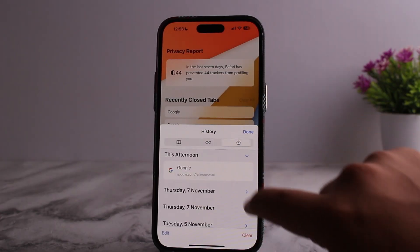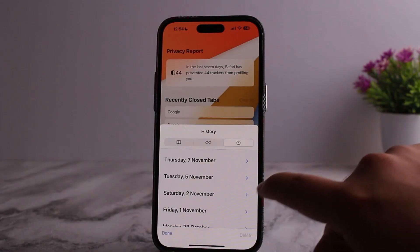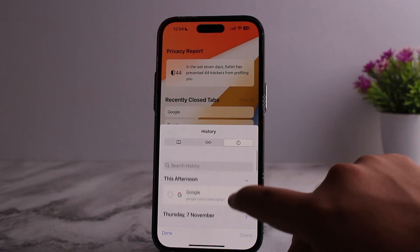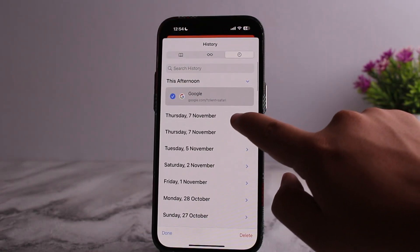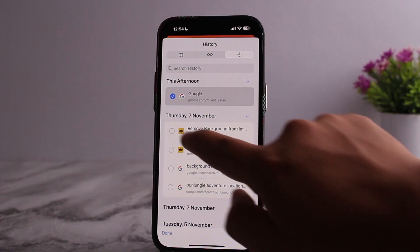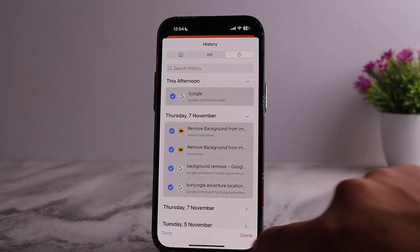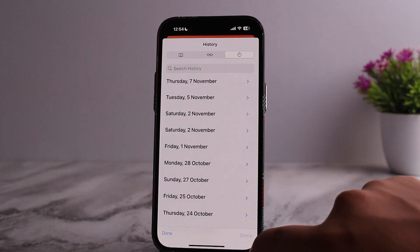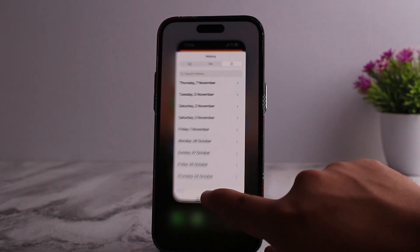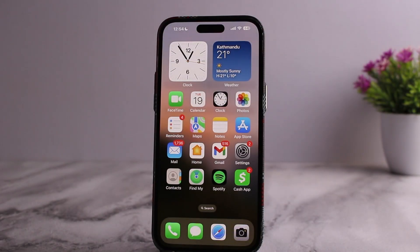Similarly, on this page you can see the history option — tap on it. Once you're on history, tap on edit, and you can go ahead and select the dates, then go ahead and delete it. This is how you can easily delete your bookmarks, tabs, and history on Safari.